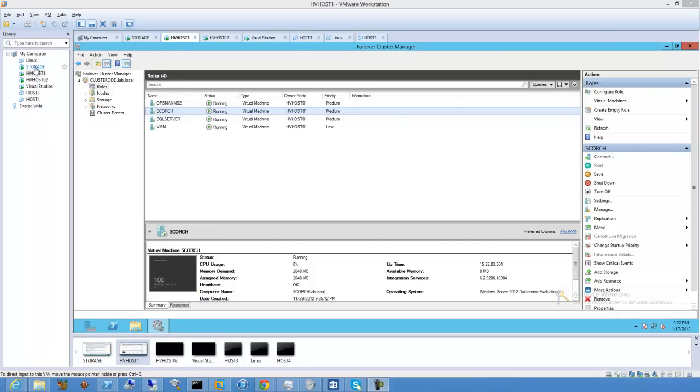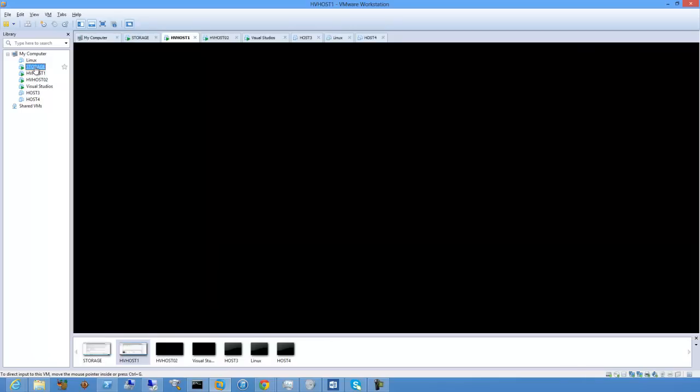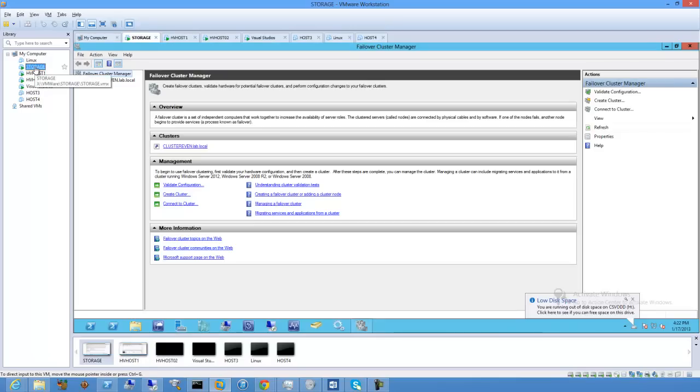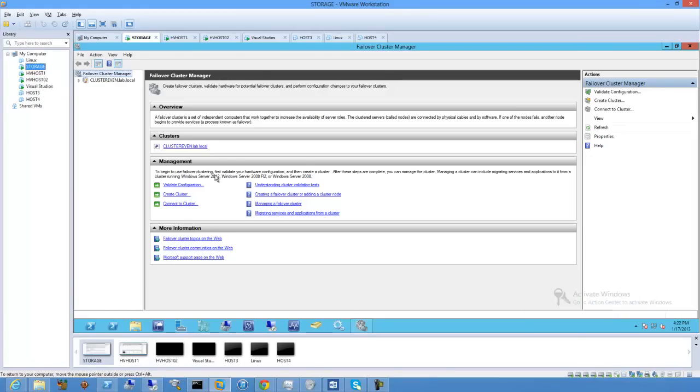I wanted to touch base with you and update my video thread about nested Hyper-V within VMware Workstation 9.